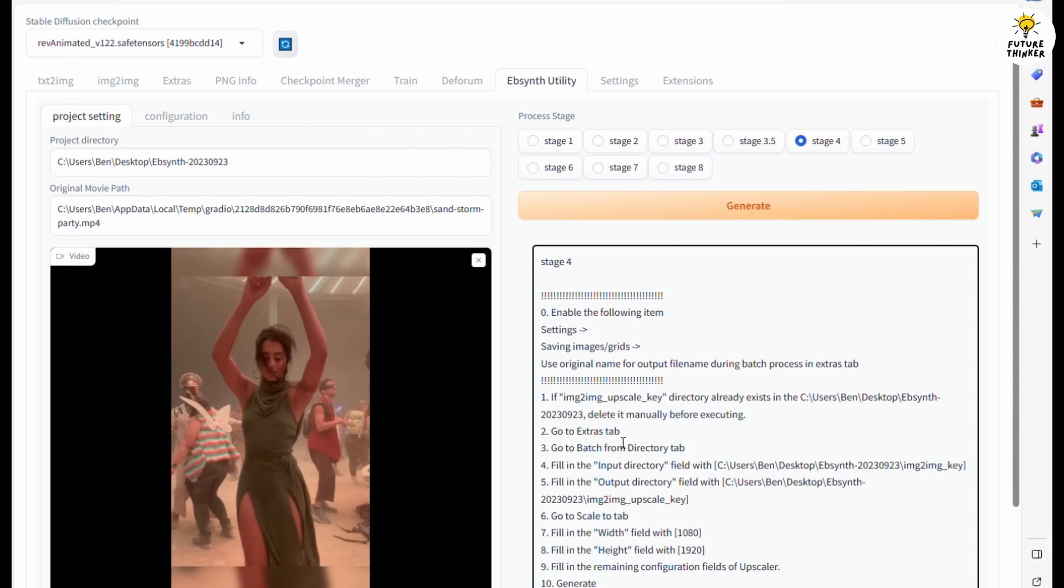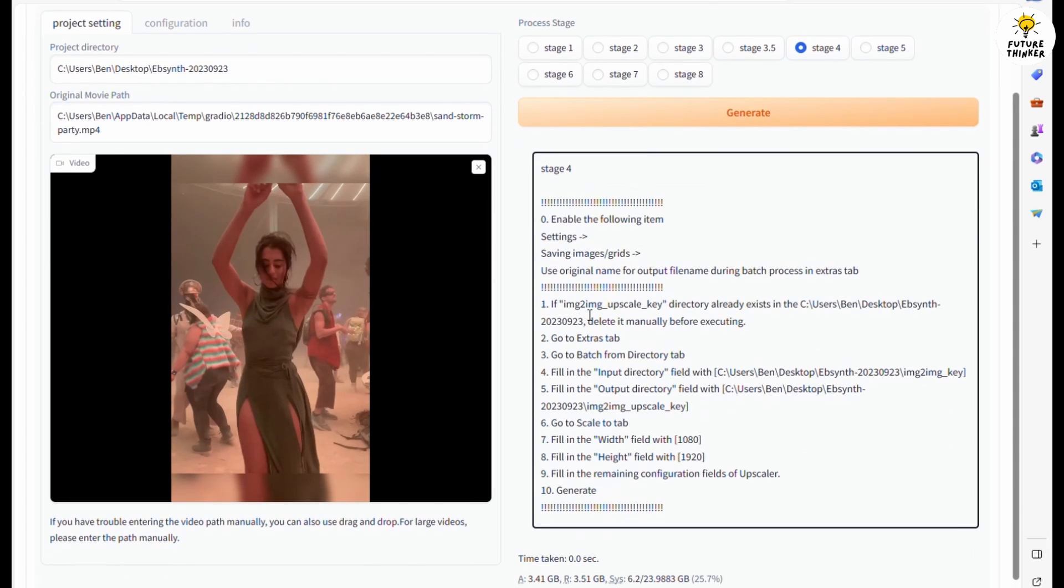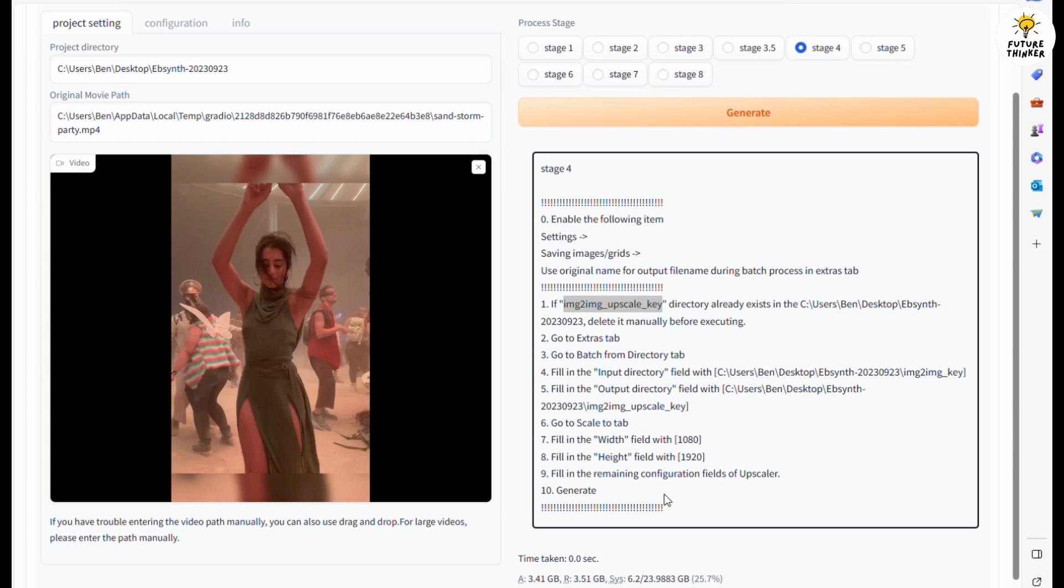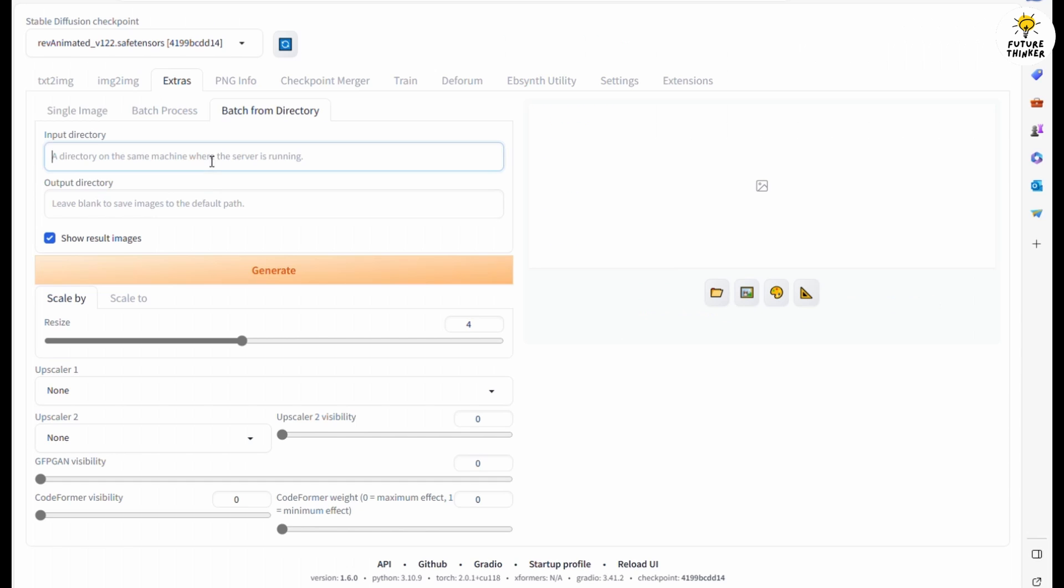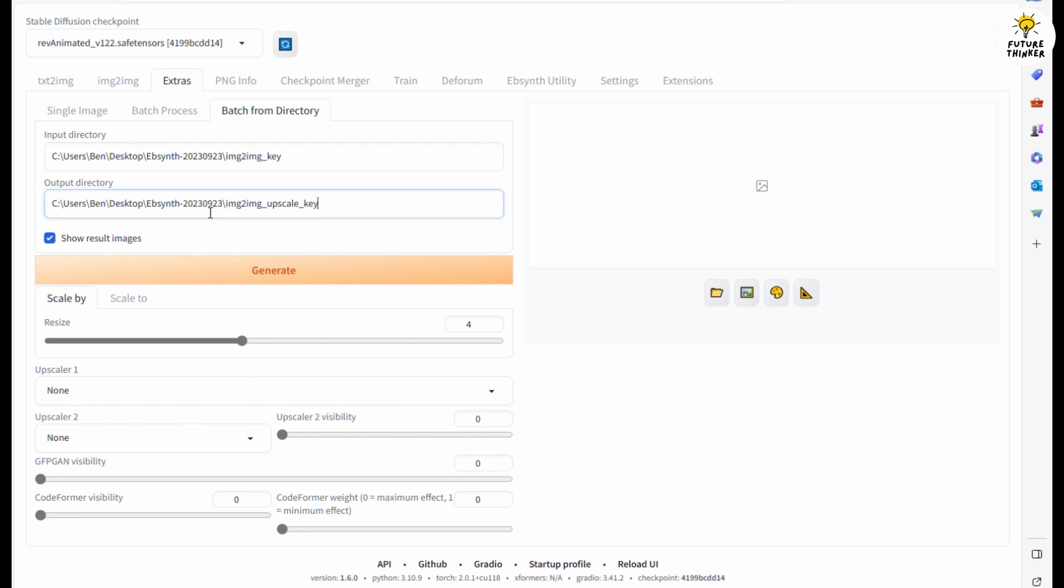Now we will have to upscale this. There are 1,200 images that I have to upscale in this step and I am going to use batch upscale. Copy the image-to-image frames folder's path in input directory and create another upscale folder.